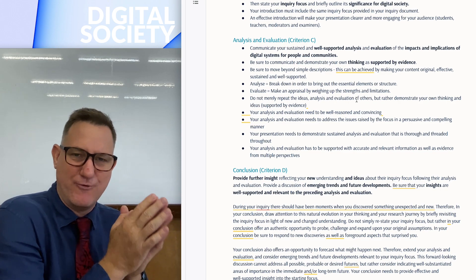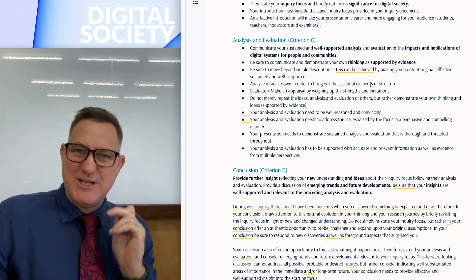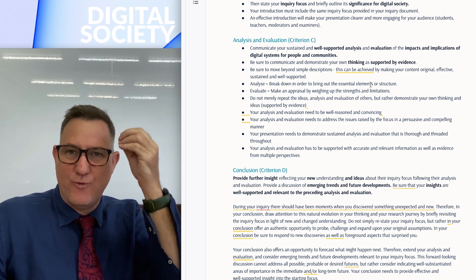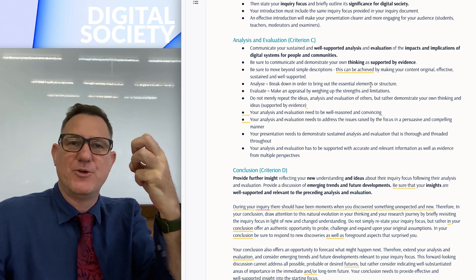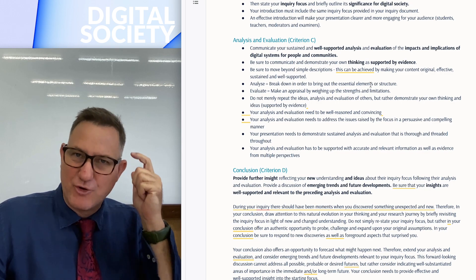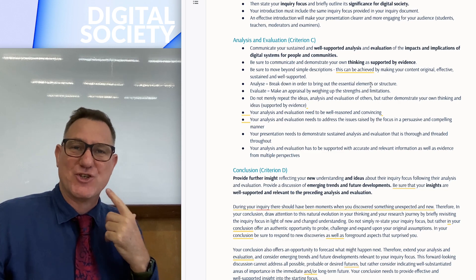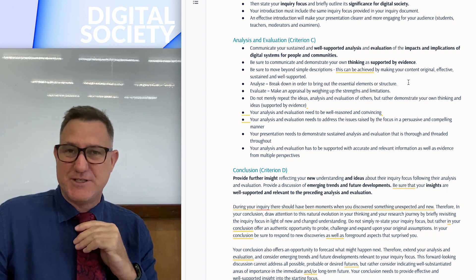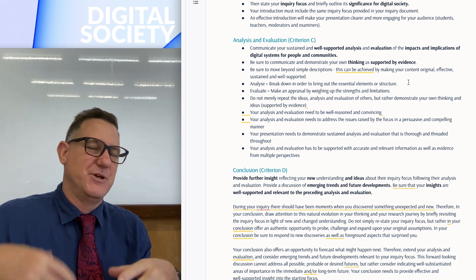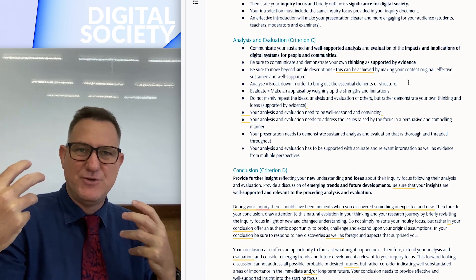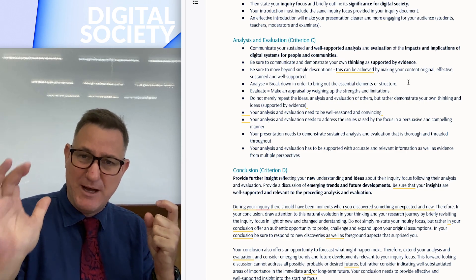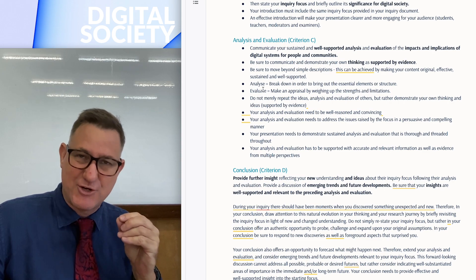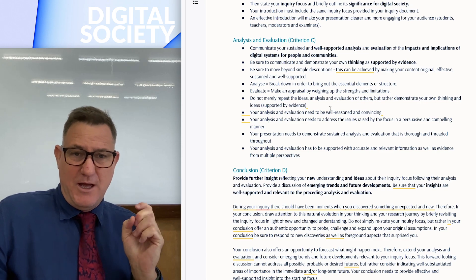To get top marks you need to demonstrate that you are an analytical and critical thinker. When someone watches your multimedia presentation, you want them to conclude that you have good thinking. Try to make it somewhat original or unique — it can't just be retelling an article or well-known research. I've included the key command terms for 'analyze' and 'evaluate,' so make sure you actually do both if you want top marks.